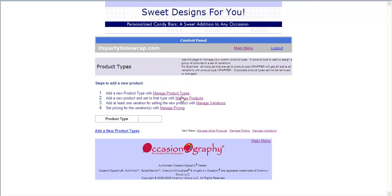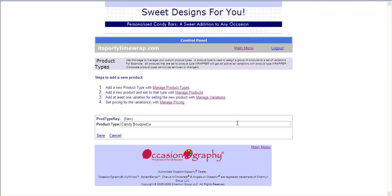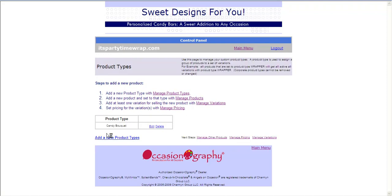We're going to start with step one, adding a new product type. I'm going to add a product type called Candy Bouquet. Once I have it the way I like, I'm going to click Save. I've now completed step one of adding in my product type.